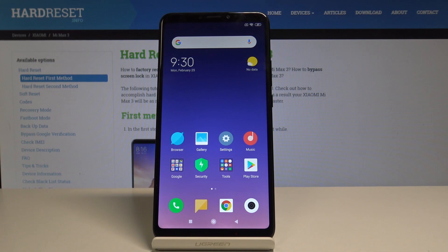Here I have Xiaomi Max 3 and let me show you how to find the IMEI number on the following device. I will show you two methods and we will start with the quicker one.